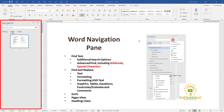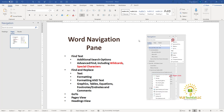From the Navigation Pane, you can do multiple features, such as finding text, finding formatting. You have additional search options: Advanced Find, including searching using wildcards, searching for special characters. You can do find and replace of text, formatting and text. You also have the ability to search for graphics, tables, equations, footnotes, endnotes, and comments.